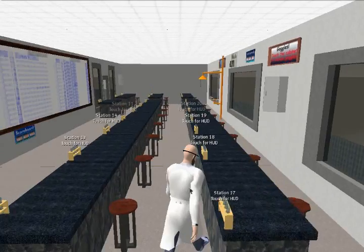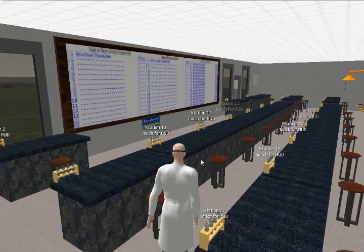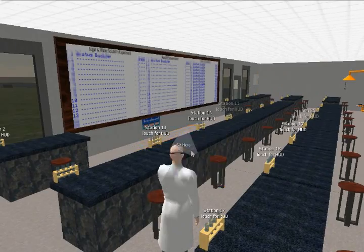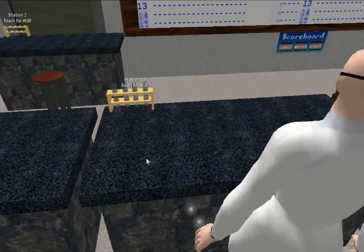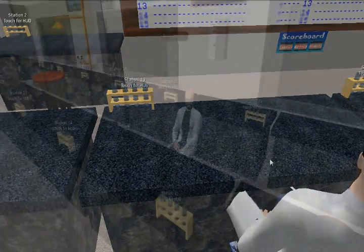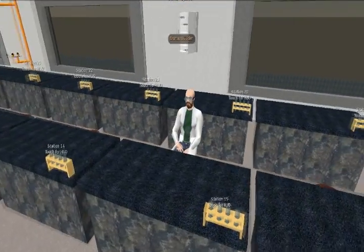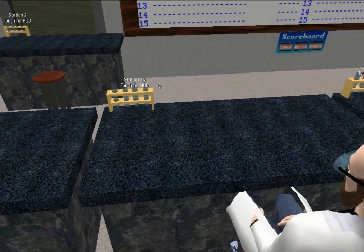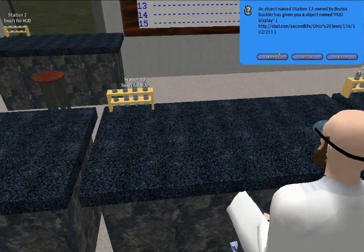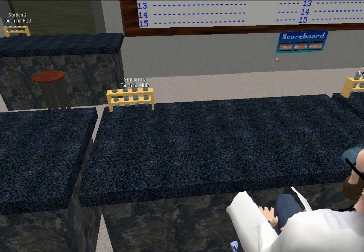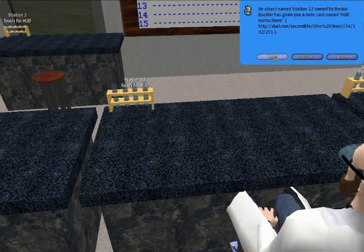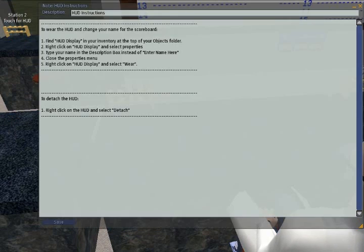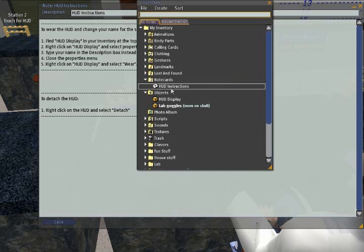The Interactive Science Lab is a virtual lab created within Second Life which allows middle school science students to learn content through virtual experiments. This lab lets students easily conduct experiments without the hassles and limitations that a real world lab presents.